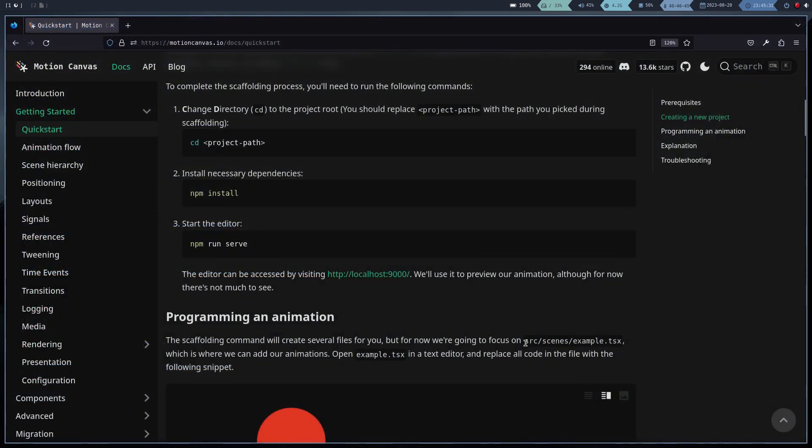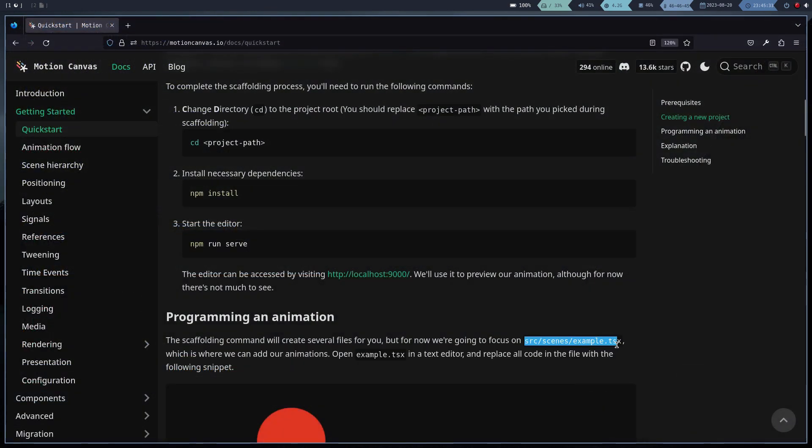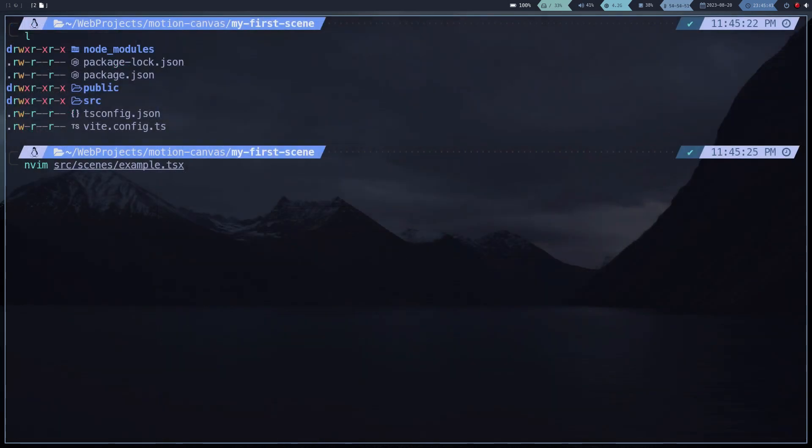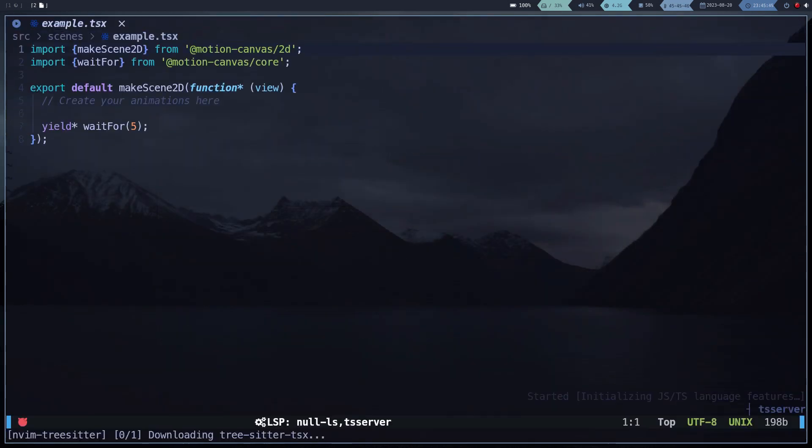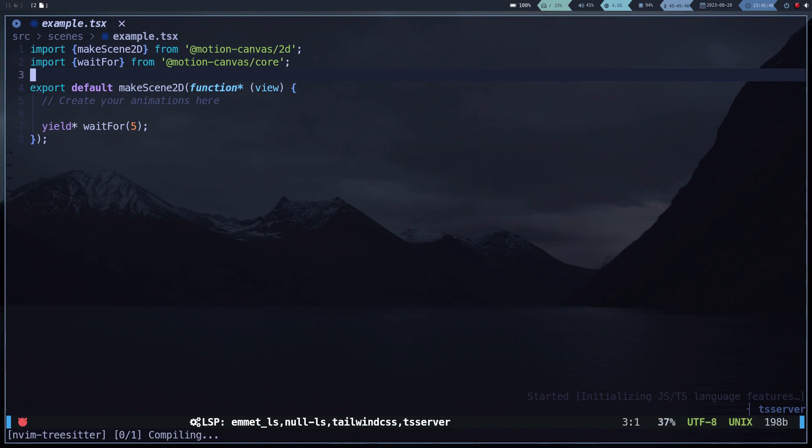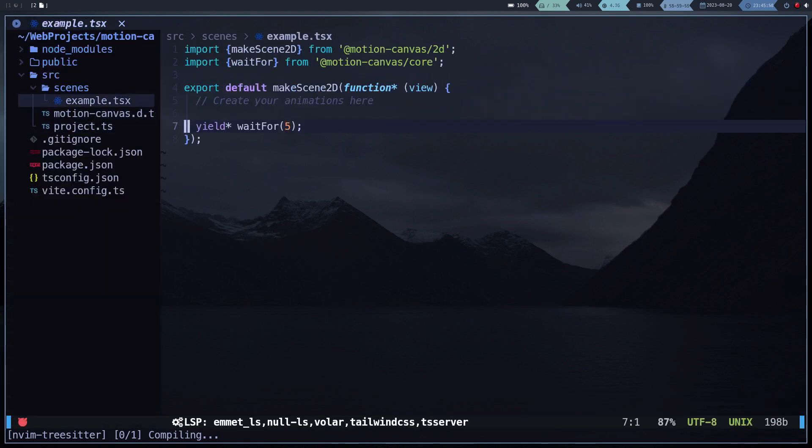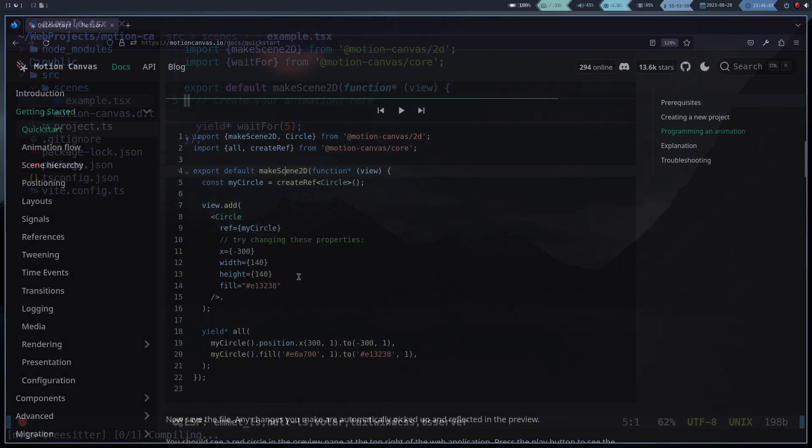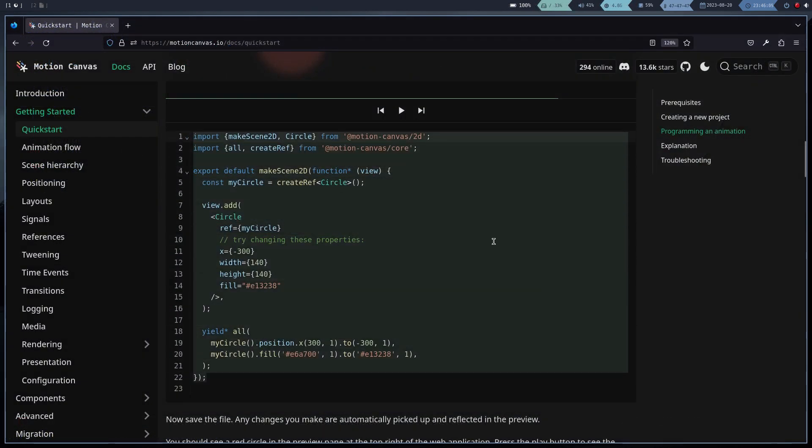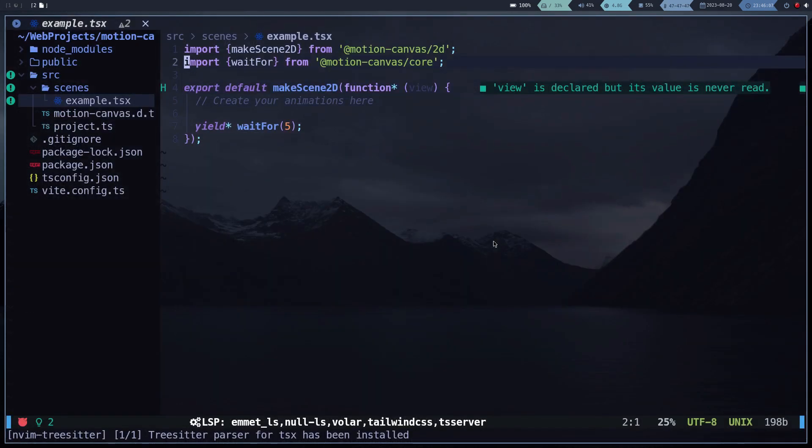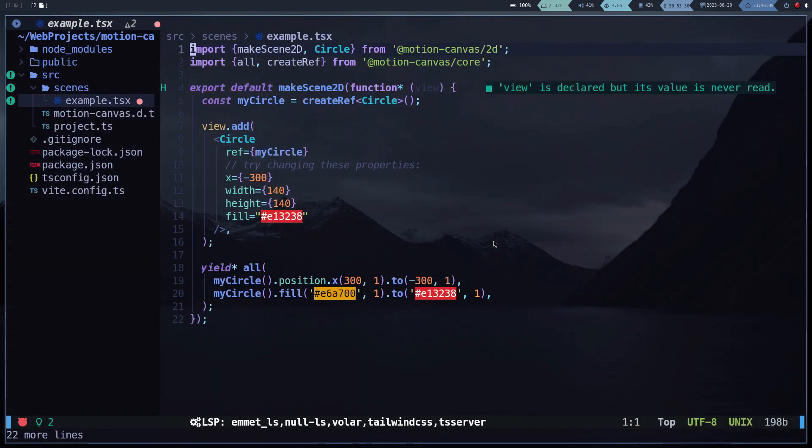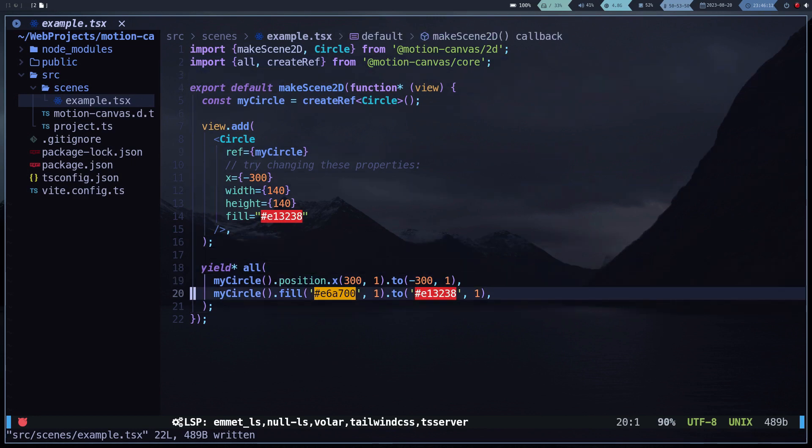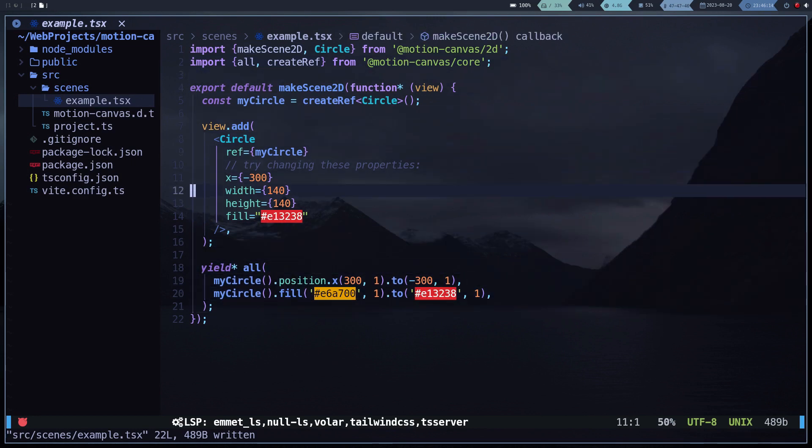This is where our main file is located. We copy some of the examples and paste them into the code. To see the editor, we have to pull up the server and open the URL.